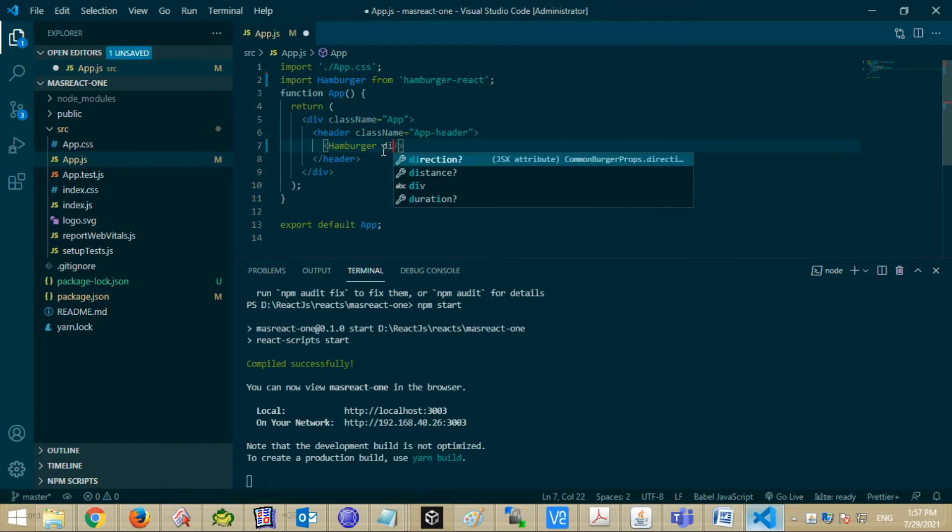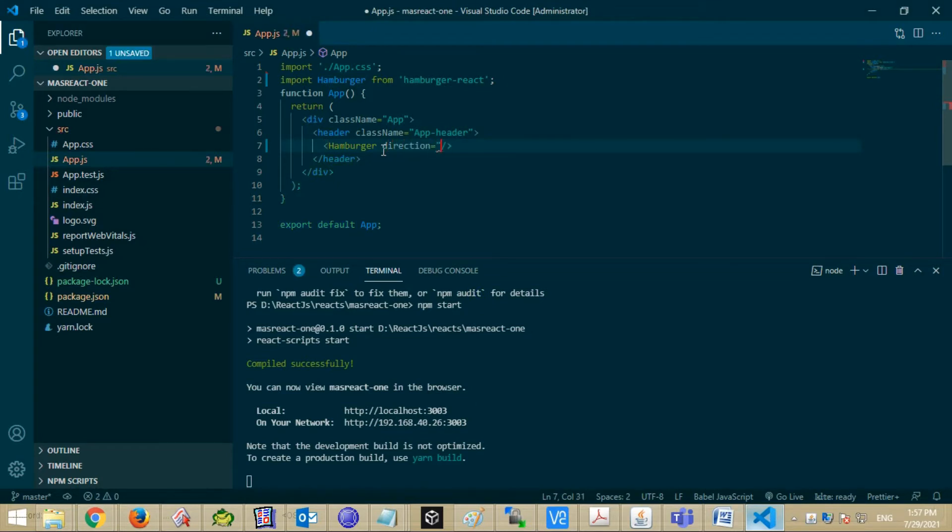Now add some properties like Direction, Size, Color, and Duration.